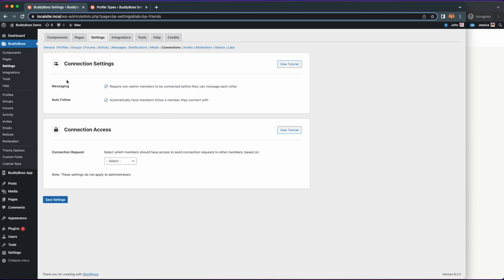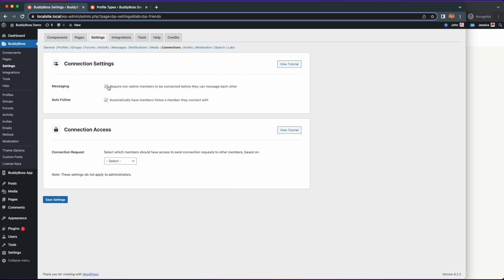Here I am in the WordPress backend under BuddyBoss settings and connections. For this new feature to work make sure that the required non admin members to be connected before they can message each other option is enabled.